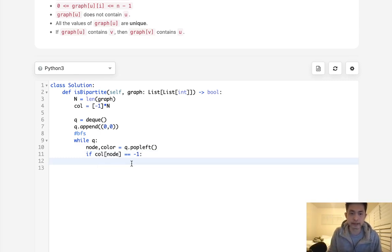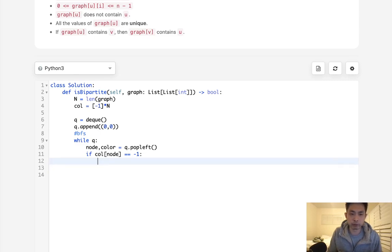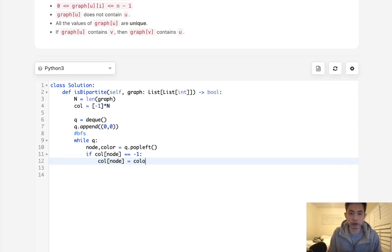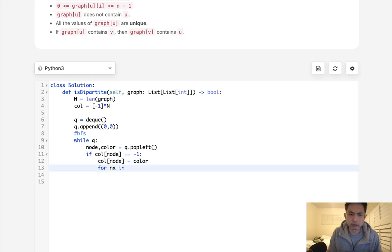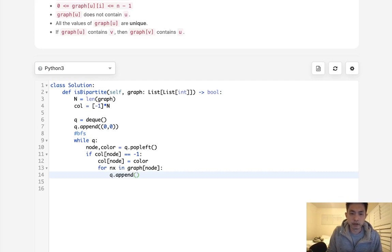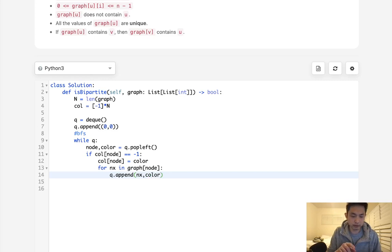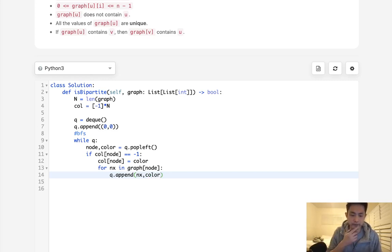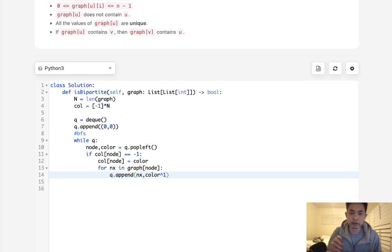So to do that, well before we do that, we're going to mark our array color[node] to equal whatever color we brought in. Now we'll say for next in graph[node], we're going to append to our queue the next node as well as the color that we popped off. But keep in mind we want to flip this back and forth from 0 to 1, so we can use the XOR operator to do that. So I'm just going to say XOR 1, so that way if it's a 0 we'll go to 1 and if it's a 1 we'll go back to 0.